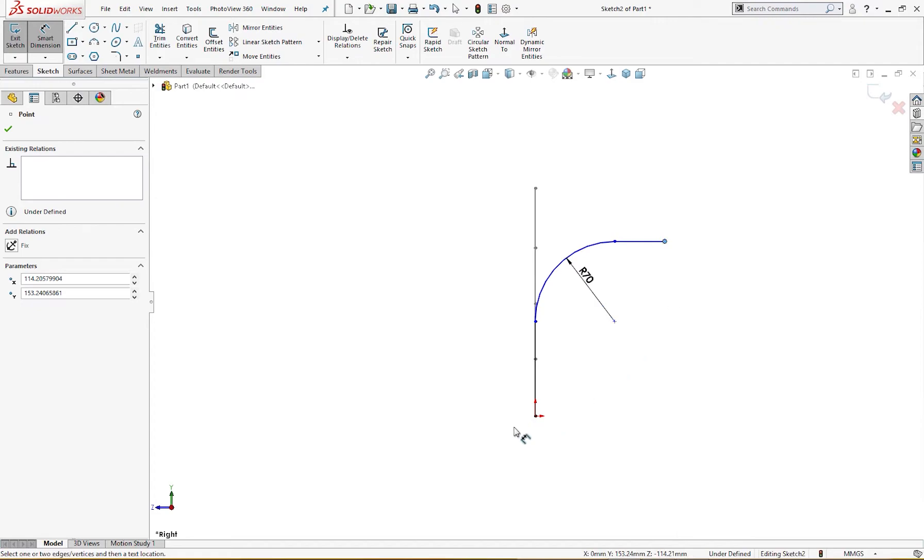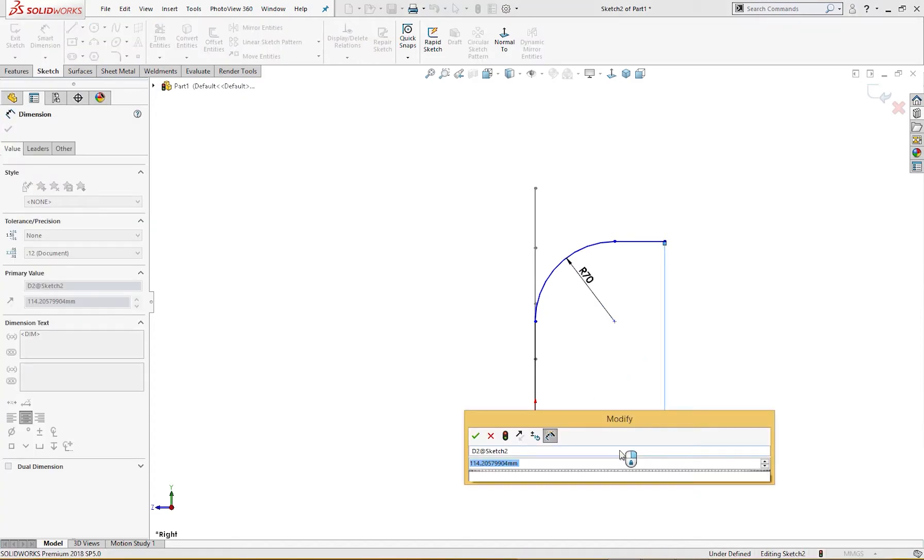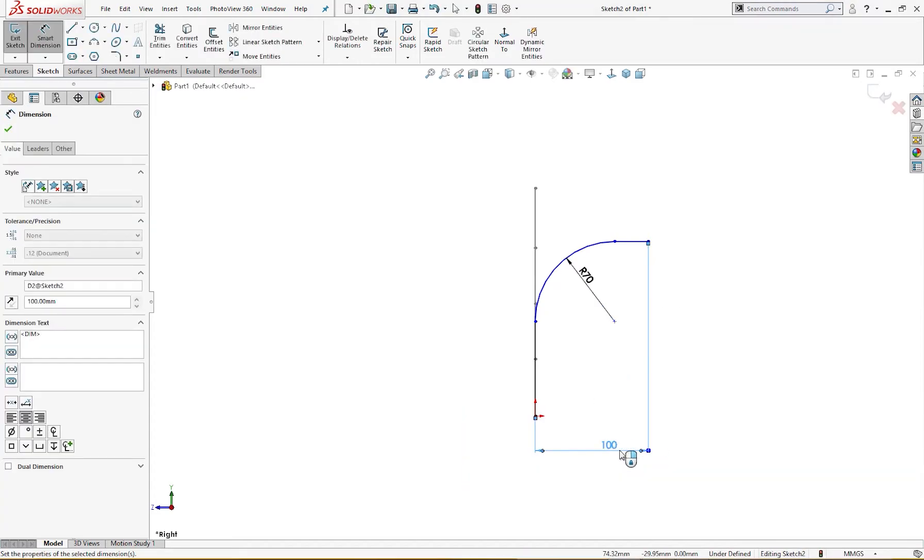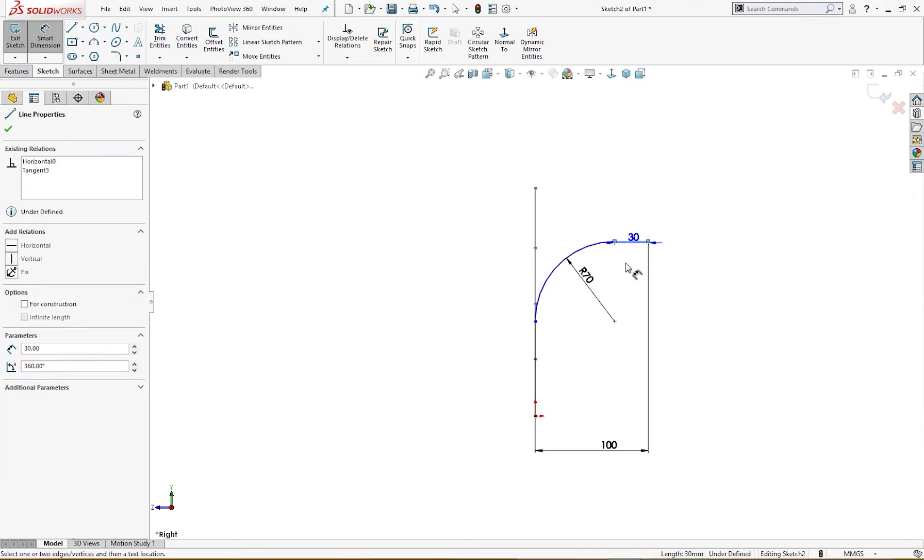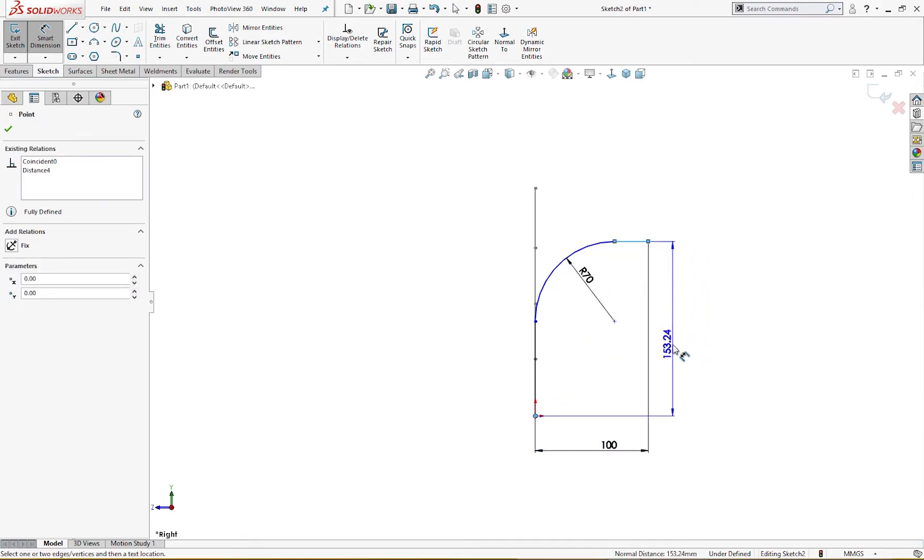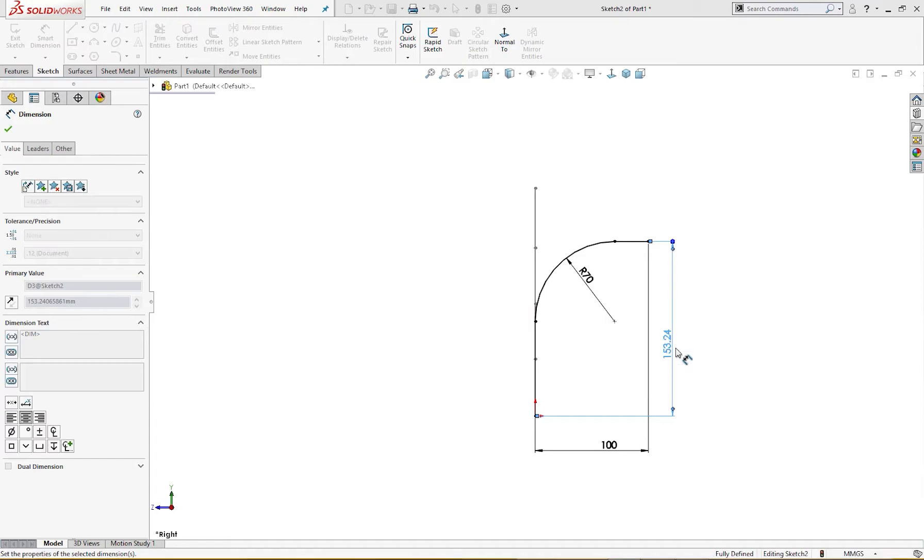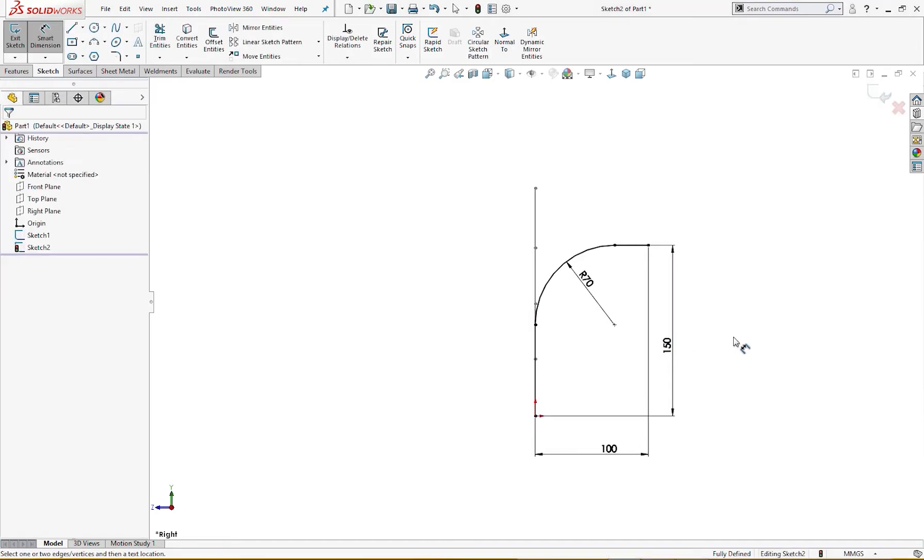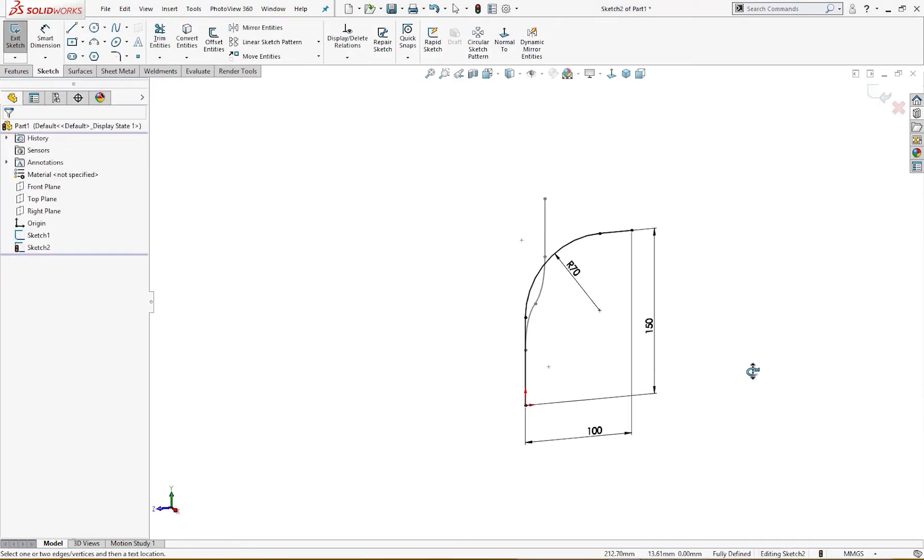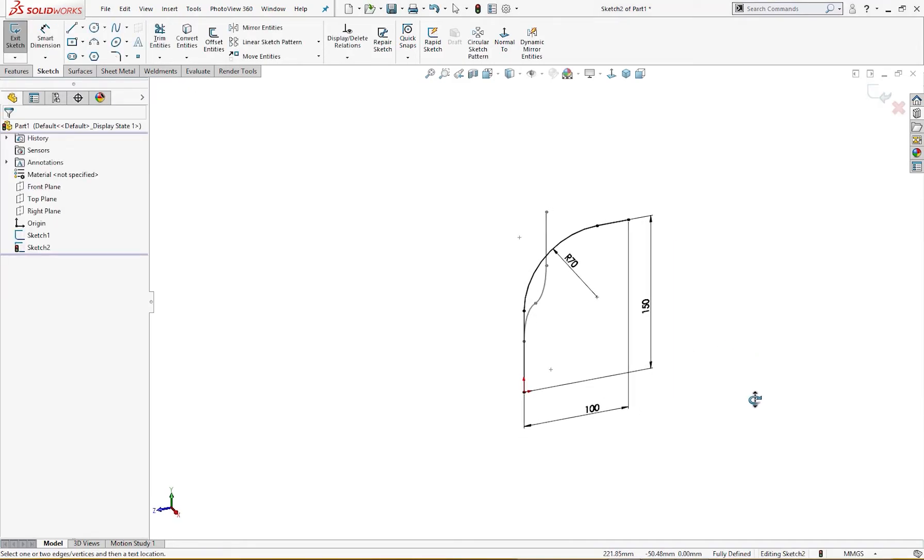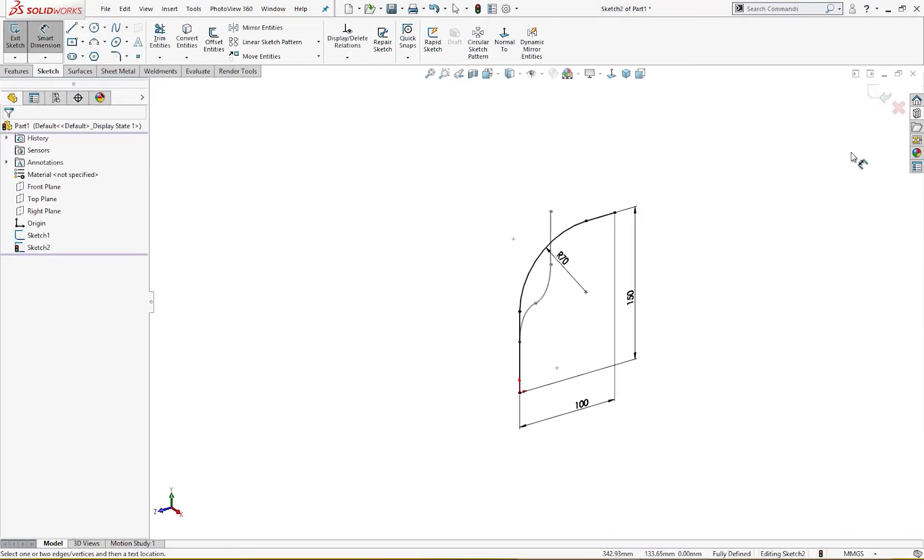This is 100 millimeter, and total height is 150 millimeter. As I mentioned before, the sketch is fully defined, so we have now two sketches.